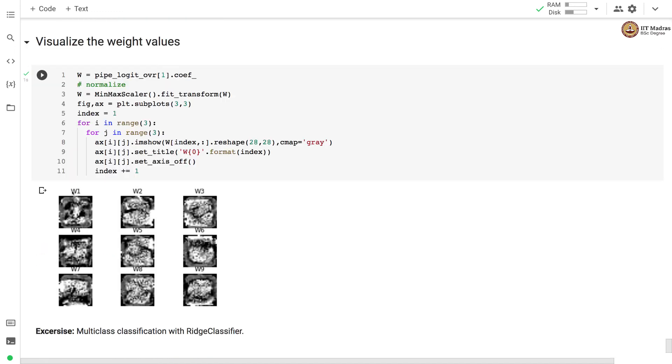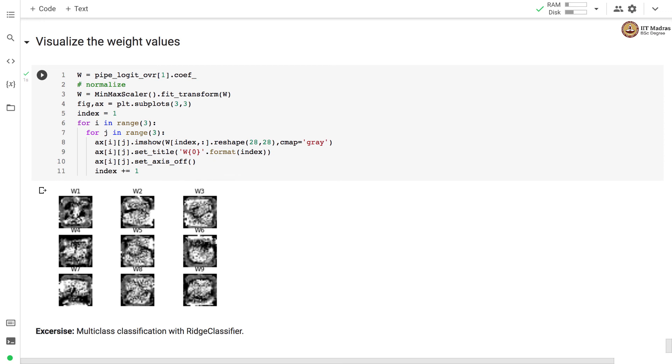So here we have visualized weight values for weight vectors w1, w2, w3 all the way up to w9. And you can see that these different weight vectors have learned different set of patterns as is evident from the weights that are assigned to each pixel.